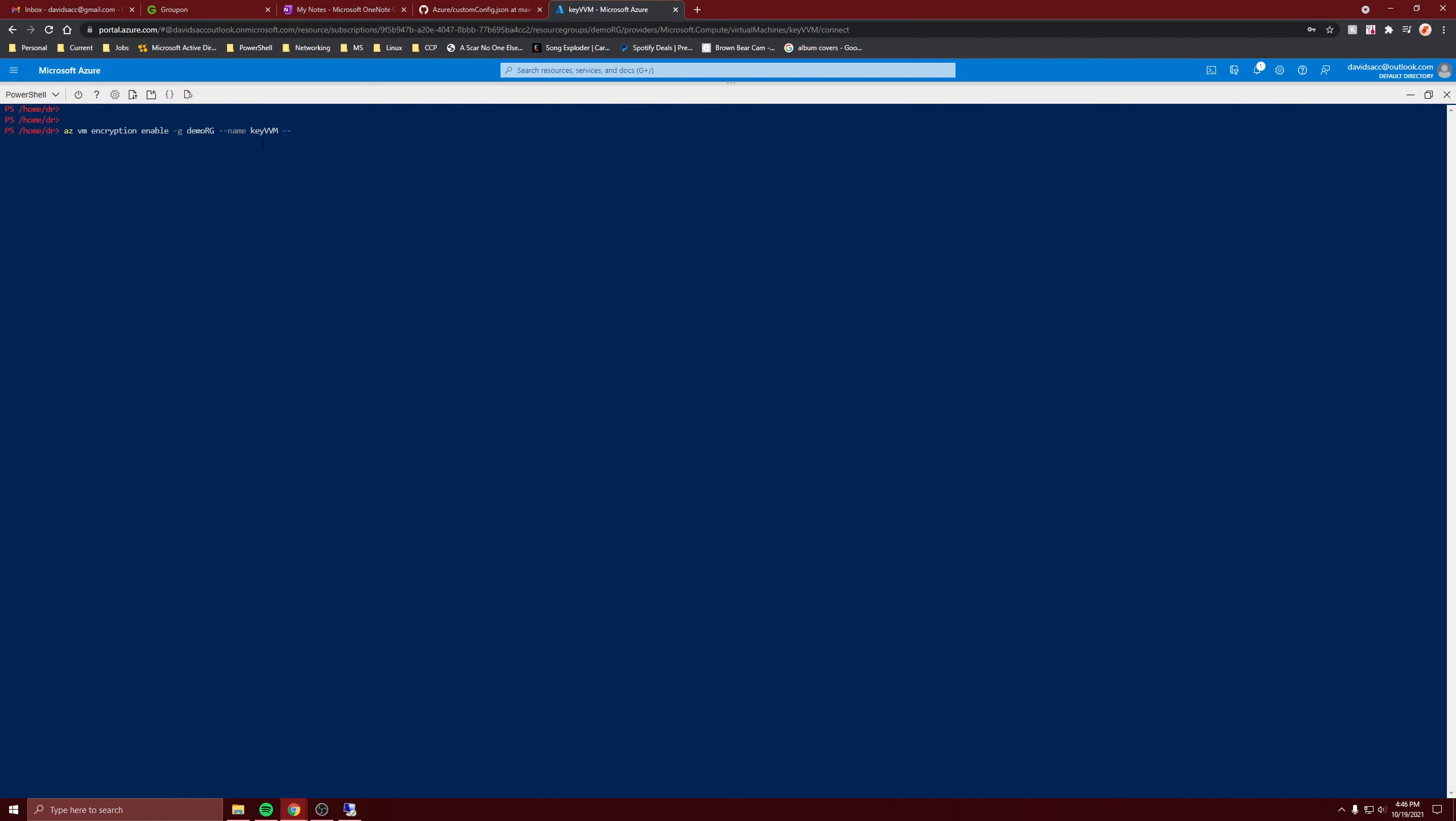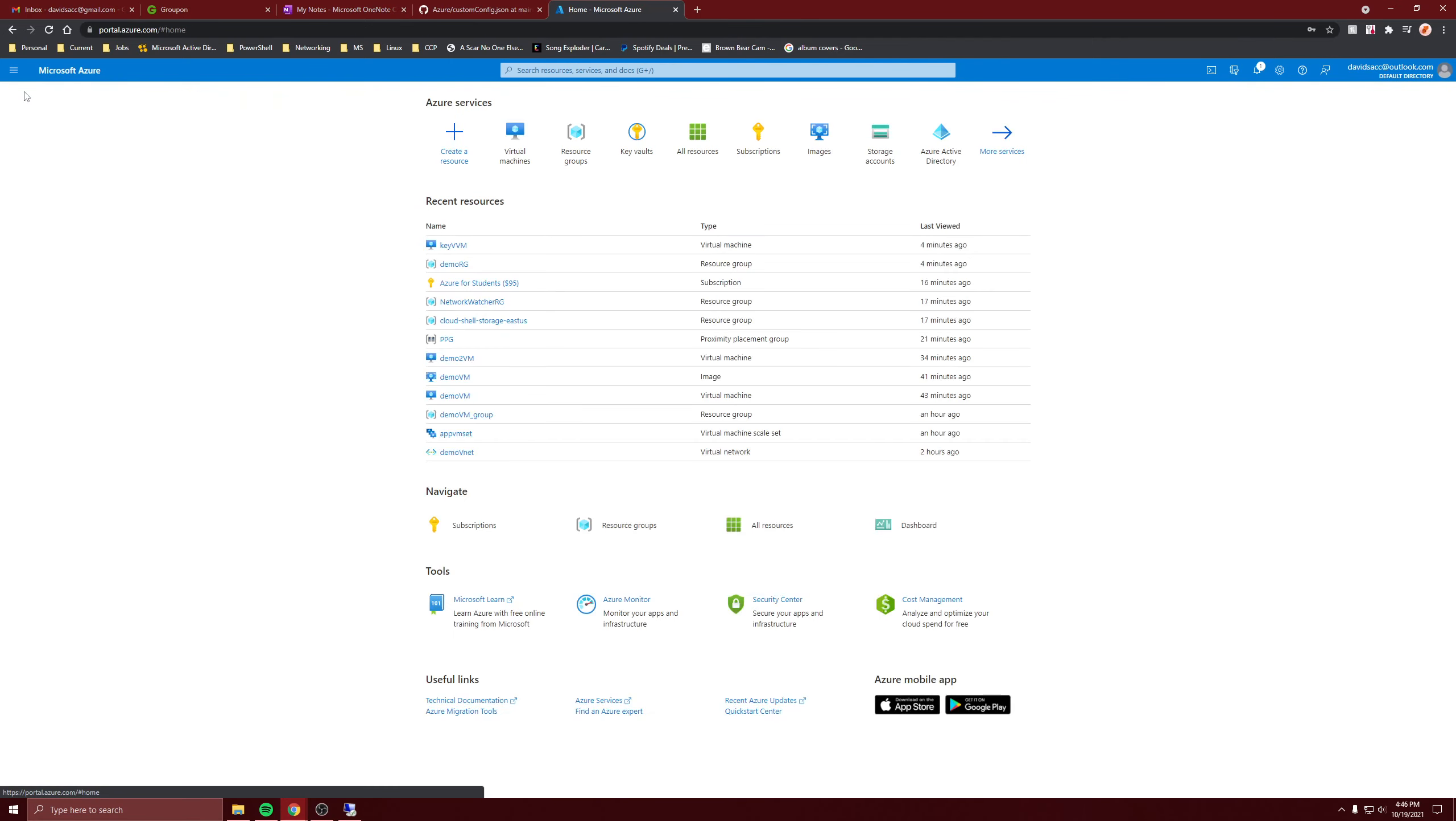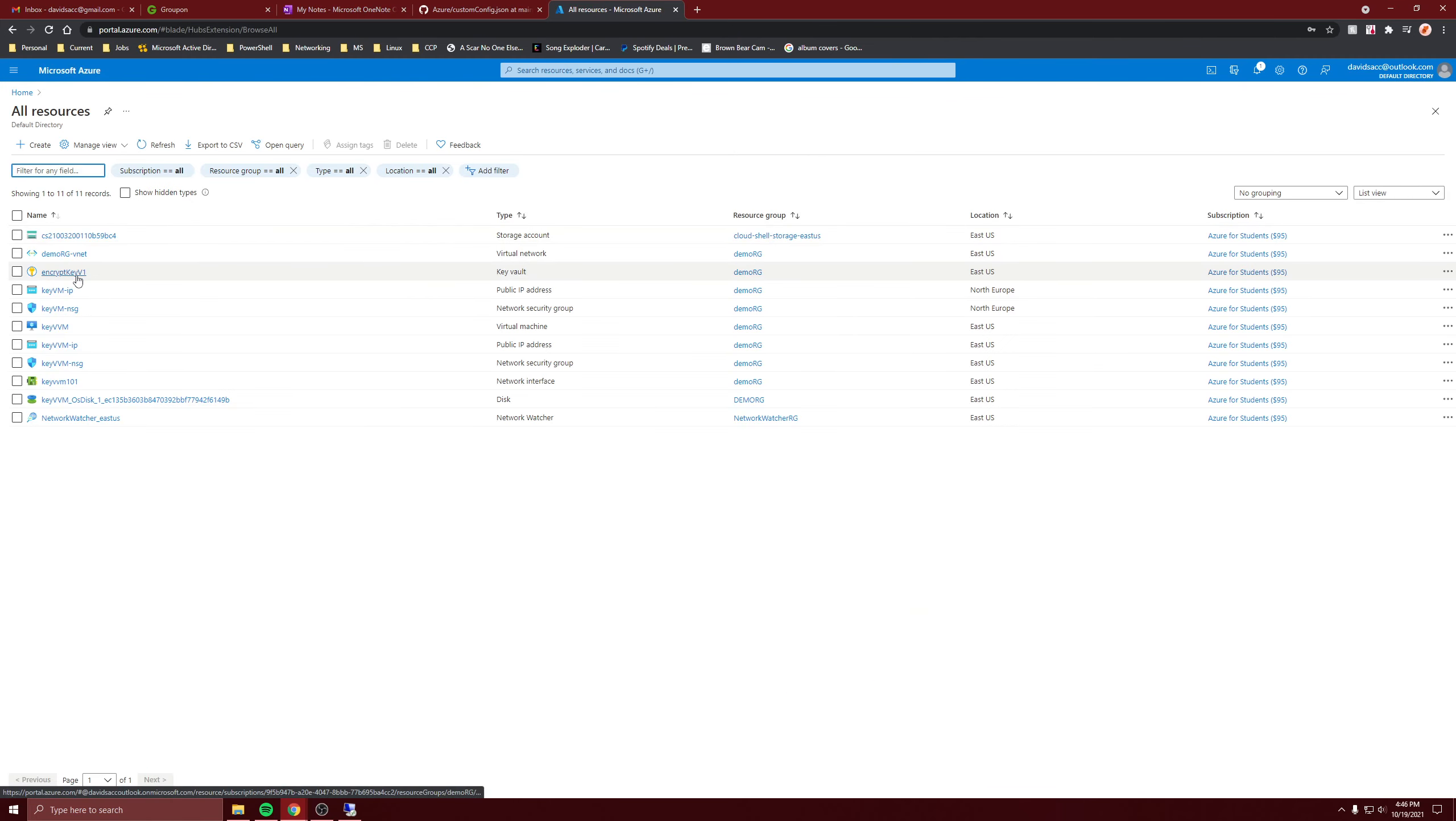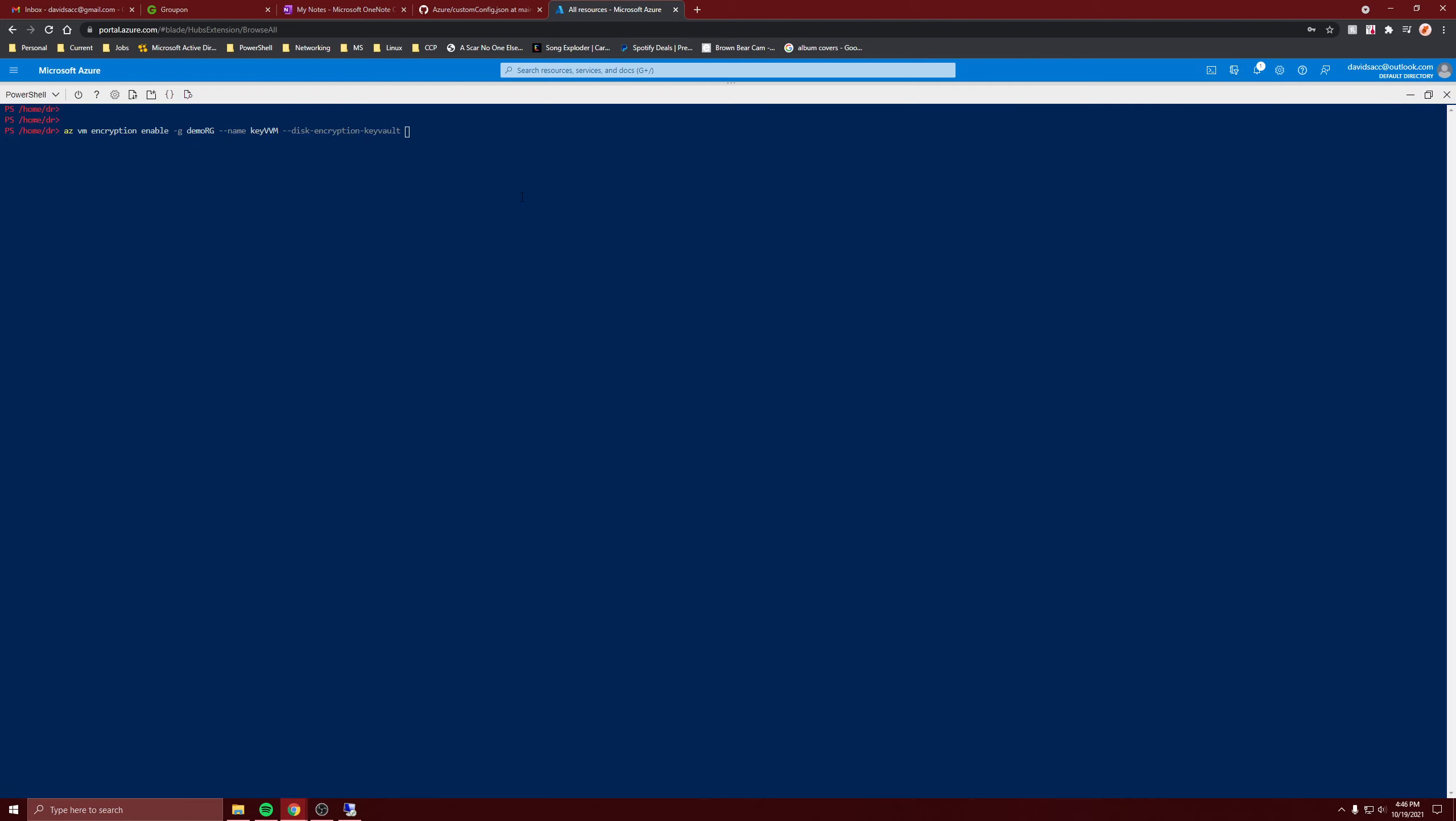And then I do disk encryption key vault, so the key vault name which I forgot. It's encrypt key v1, like that.